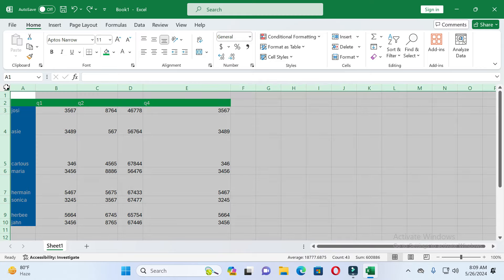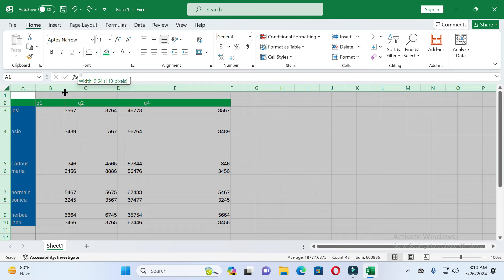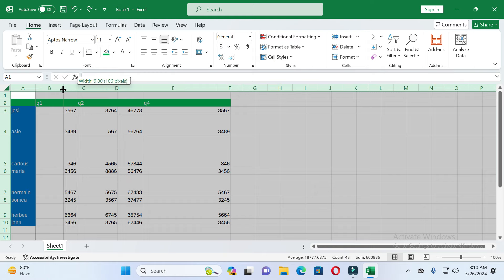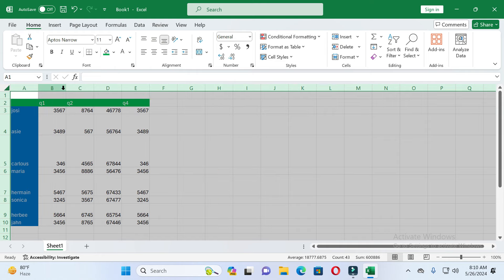First of all, select the whole sheet by clicking on it — you can see the whole sheet is selected. After that, place the cursor between two columns on the line. Then press the left side of the mouse and move left or right. I am moving to the left side, and you can see all cell widths are now the same.